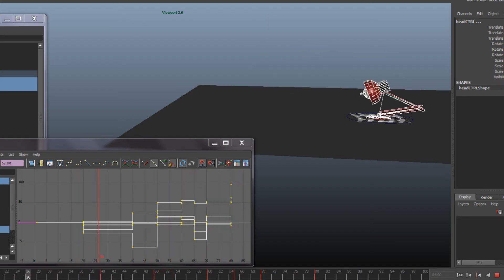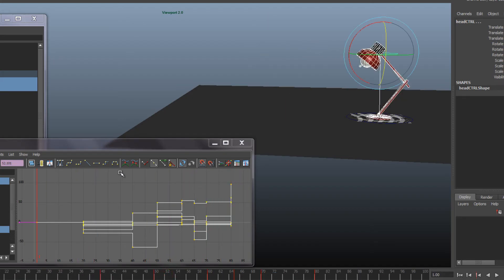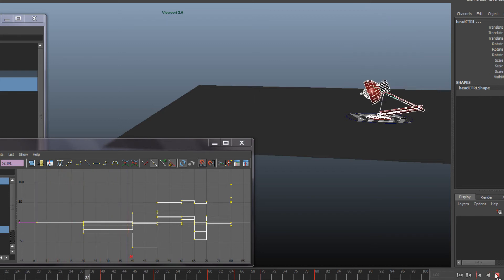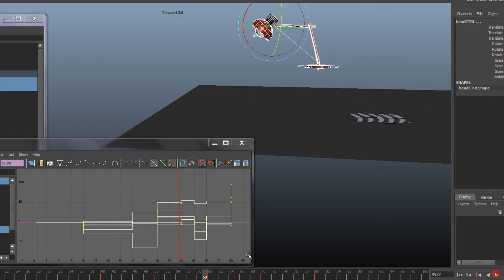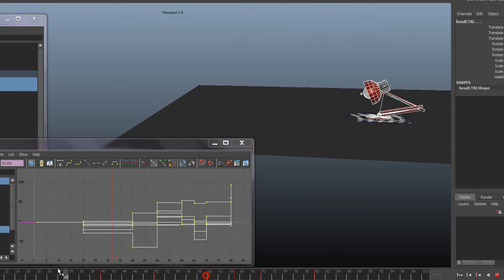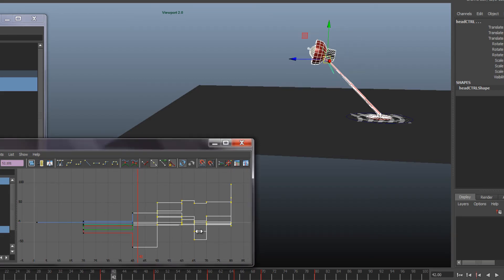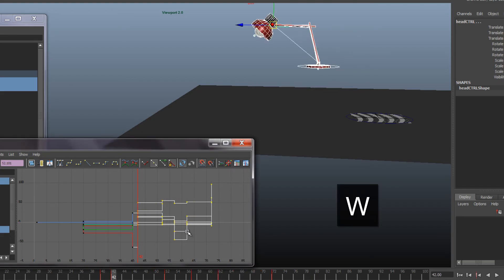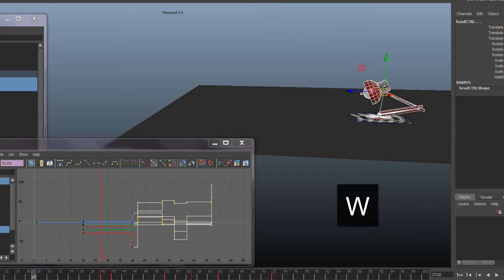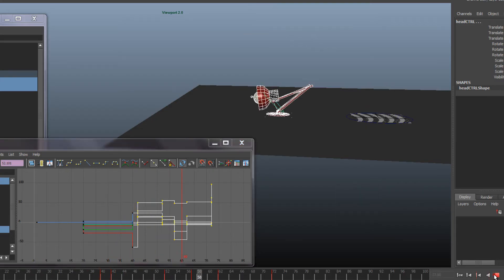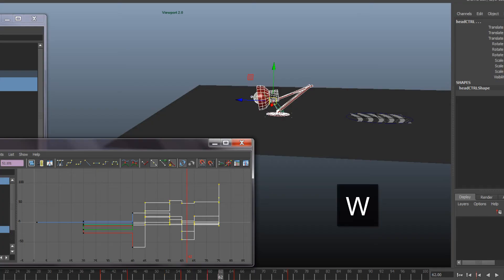But the next thing would be to re-time this because my jump is not working at all. Definitely, I need to go very quickly to the high point. Not that quickly.